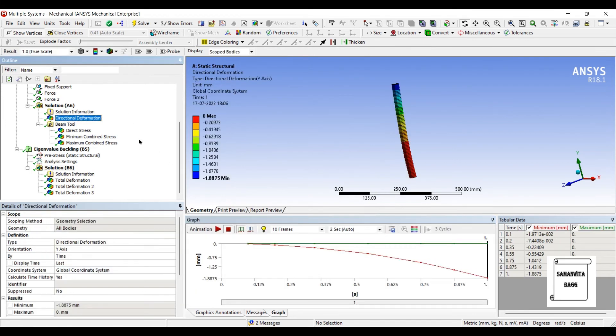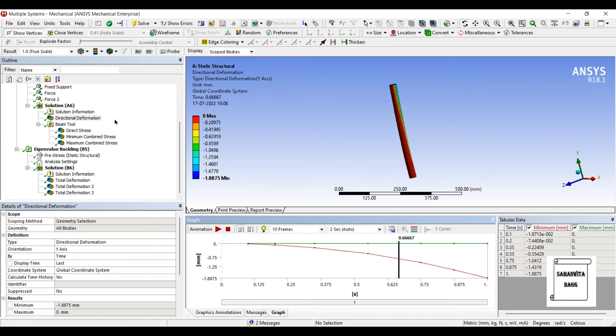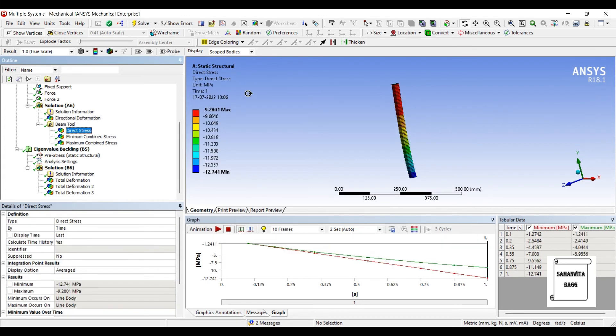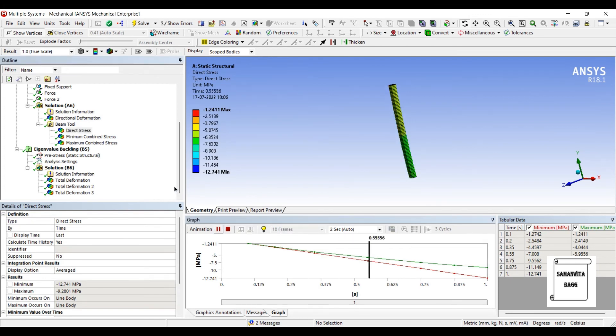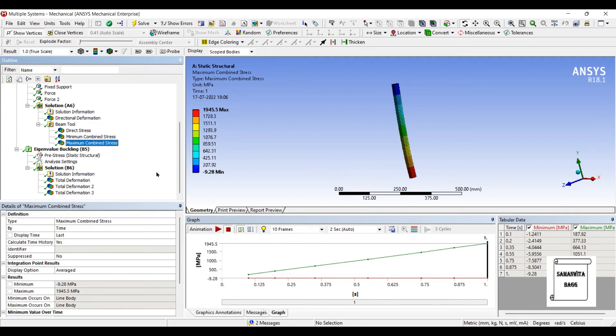Let's check the directional deformation. This is the static structural analysis. This is the direct stress over the body. This is the minimum combined stress and maximum combined stress over the body. This is the first deformation due to buckling.